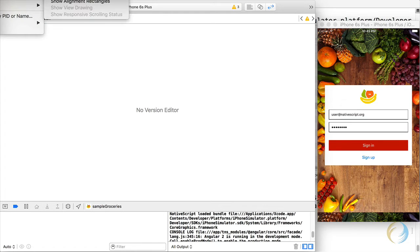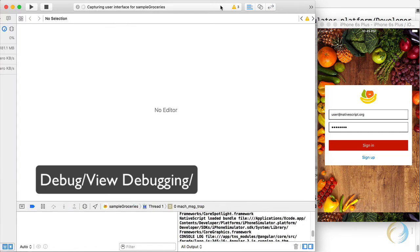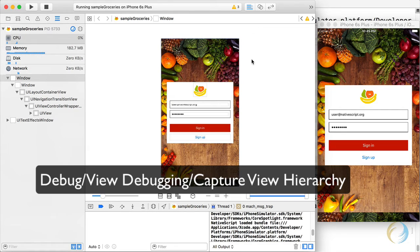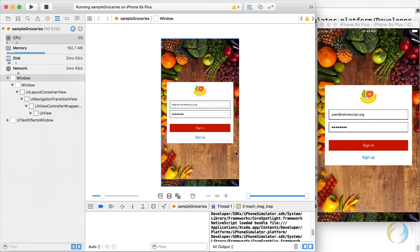And finally, I want to show you something really cool. It's called capture view hierarchy. Okay, so this will show me the view. And it'll show me the hierarchy.